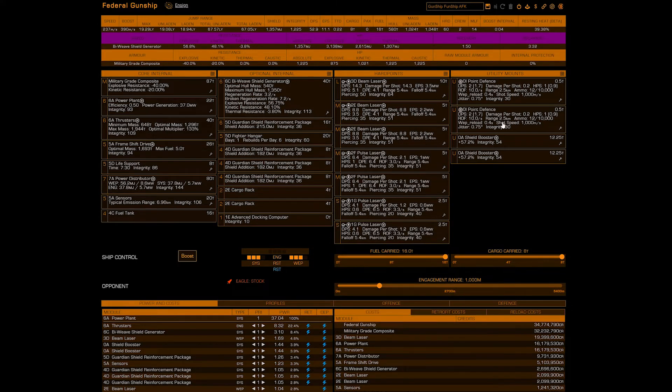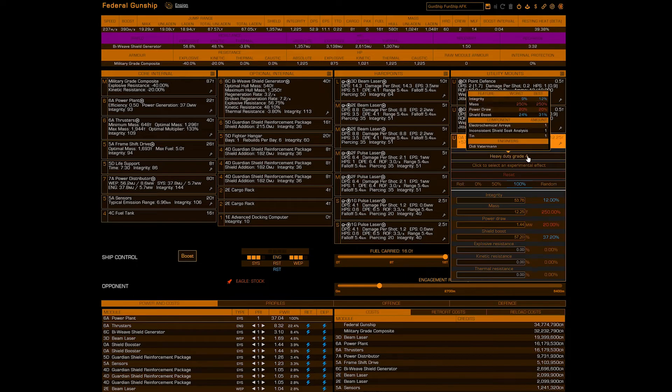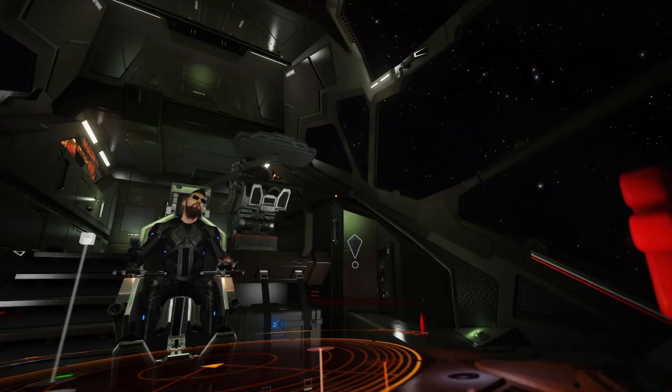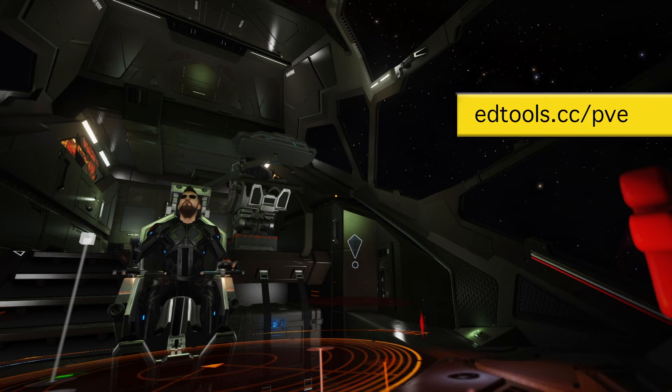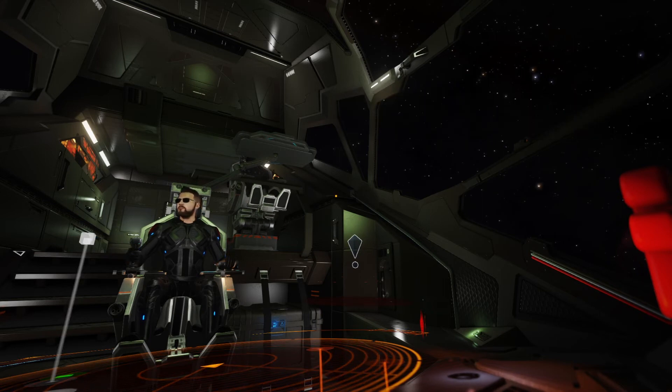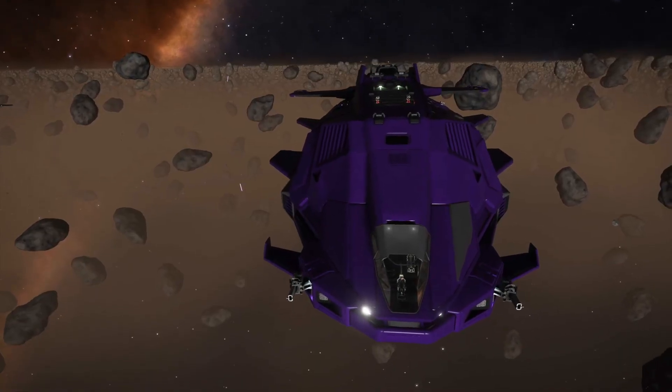And lastly our utility mounts: the two point defense in this correct position, and the two shield boosters heavy duty. Now that you have your ship set up, it's time to head over to edtools.cc.pve and find a system to go rock a low res in.